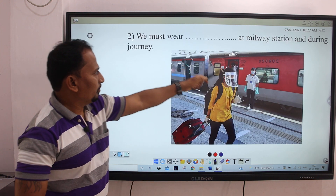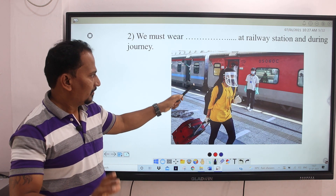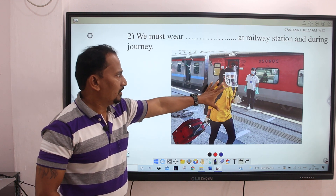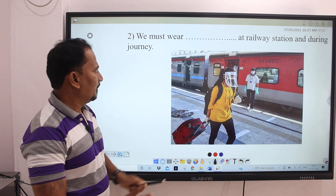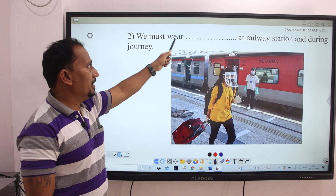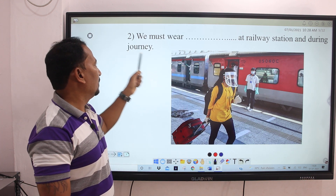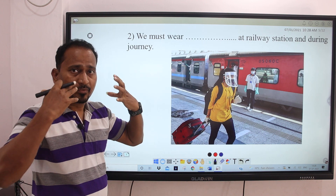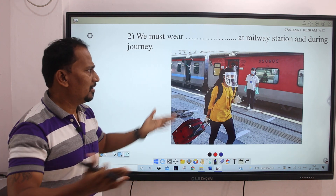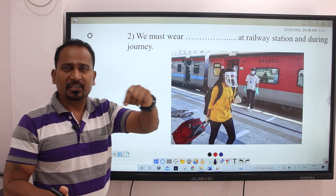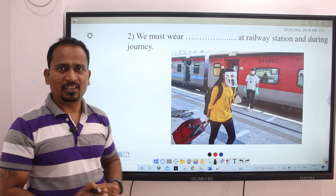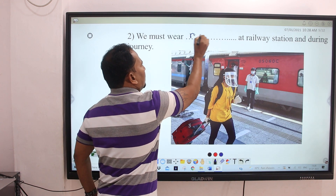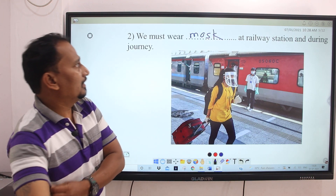Let's see the next image. Here you can see the image of a railway station. This girl is travelling and she is wearing a mask. Related to this, one sentence is given: 'We must wear dash dash at railway station and during journey.' Nowadays we are living in a pandemic situation — mask and hand wash are part of our daily life. So the answer is: We must wear mask at railway station.